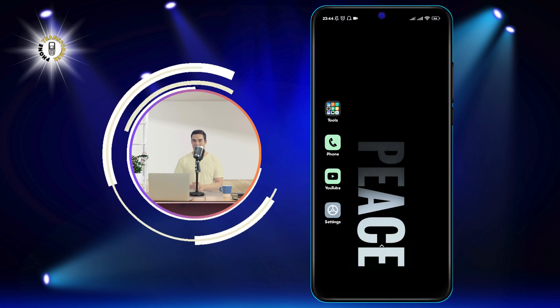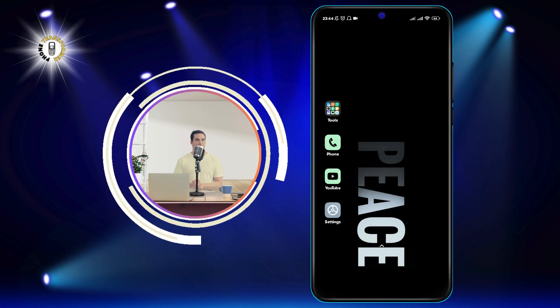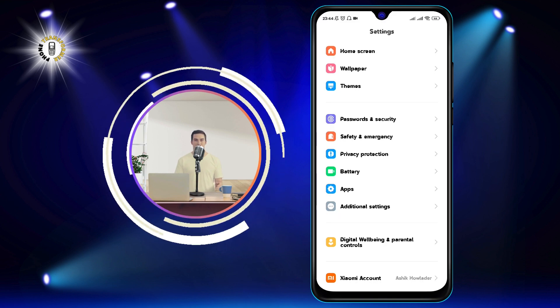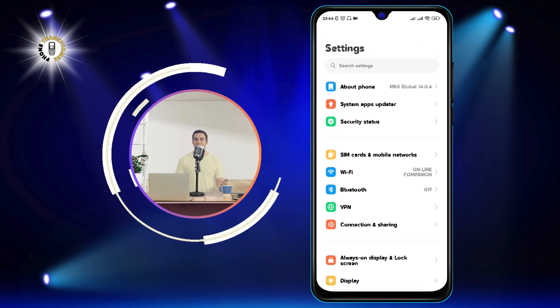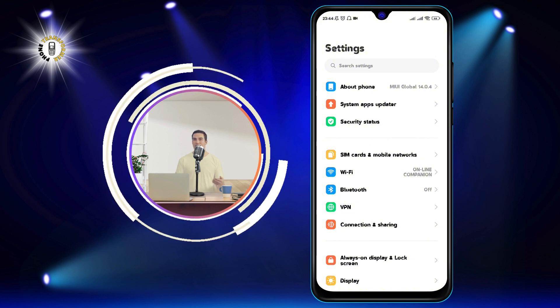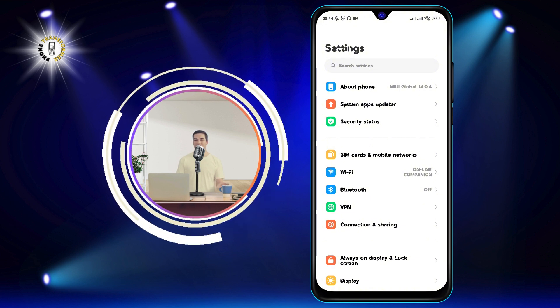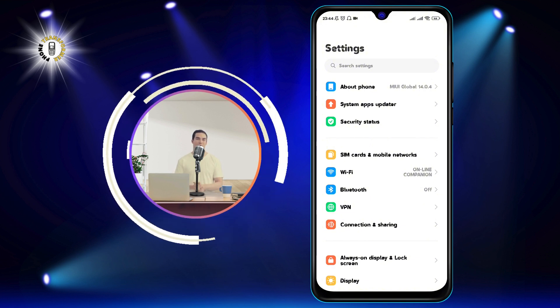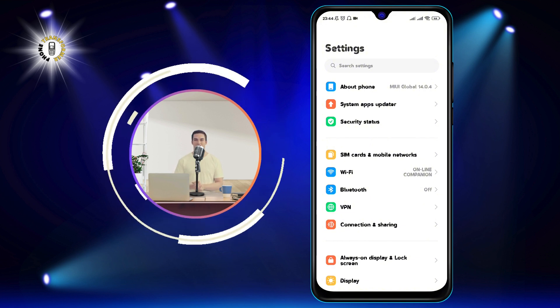Step 1: Open your device's settings app. You can do this by swiping down from the top of your screen and tapping on the gear icon, or by finding the settings app in your app drawer.